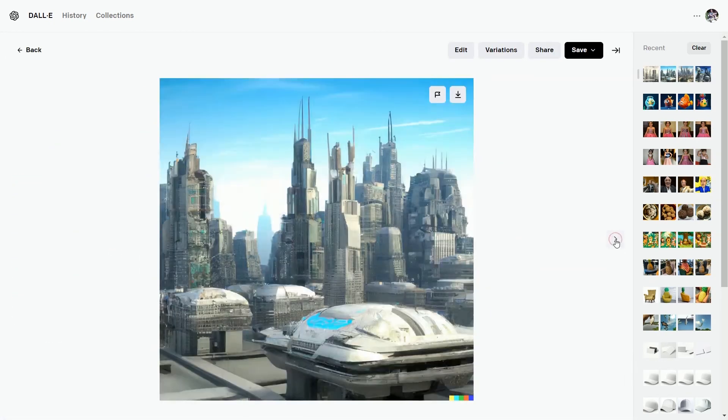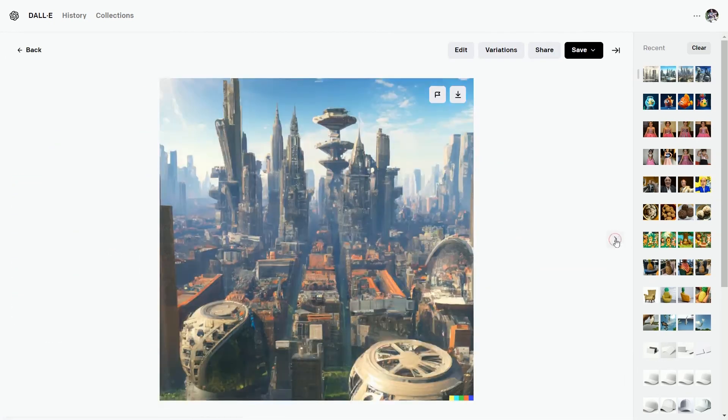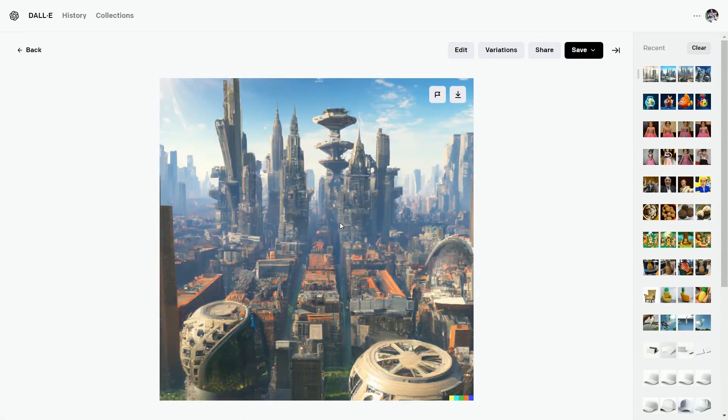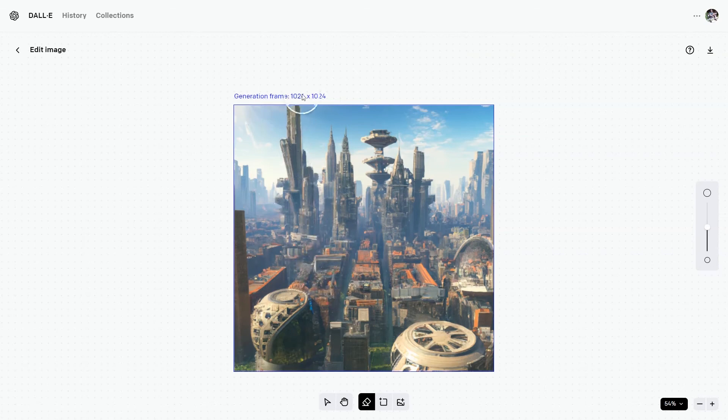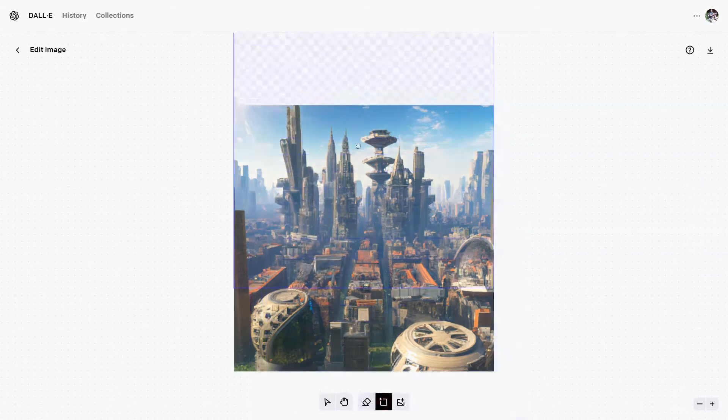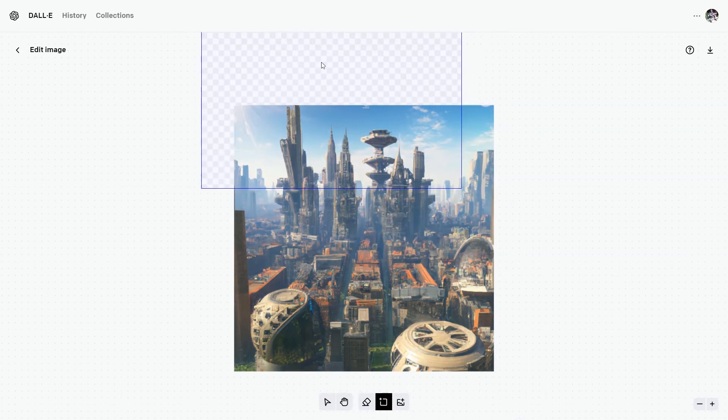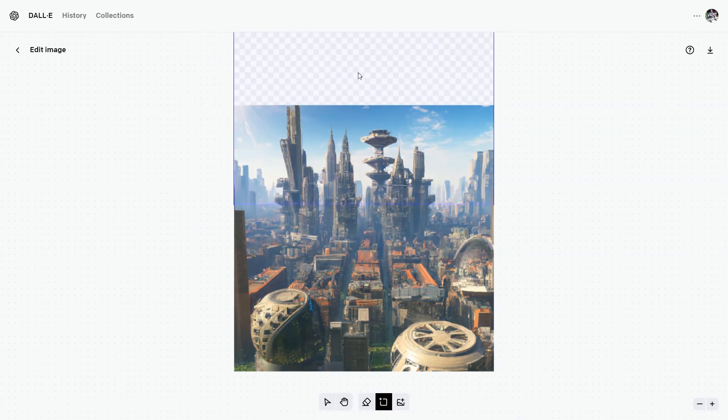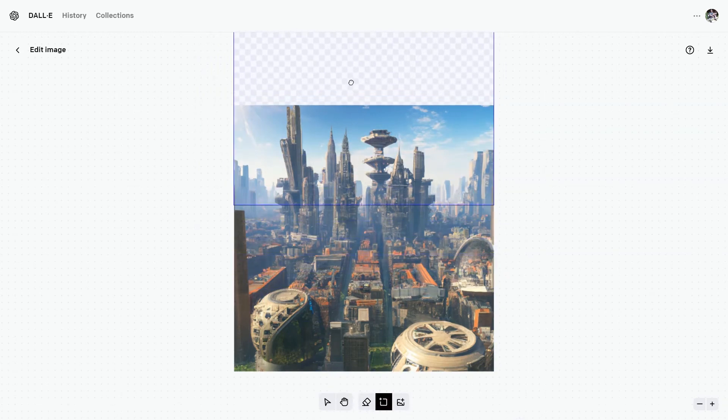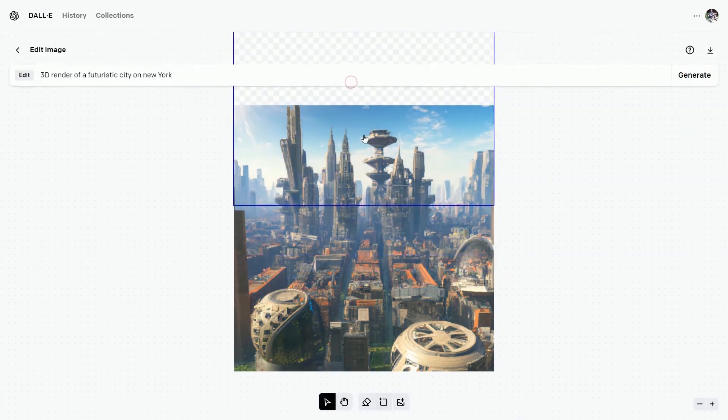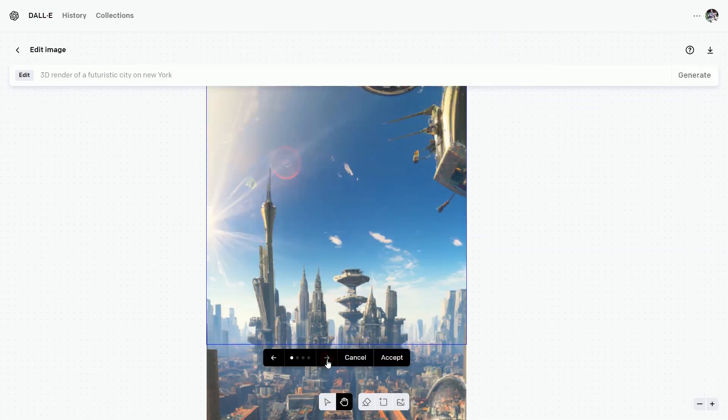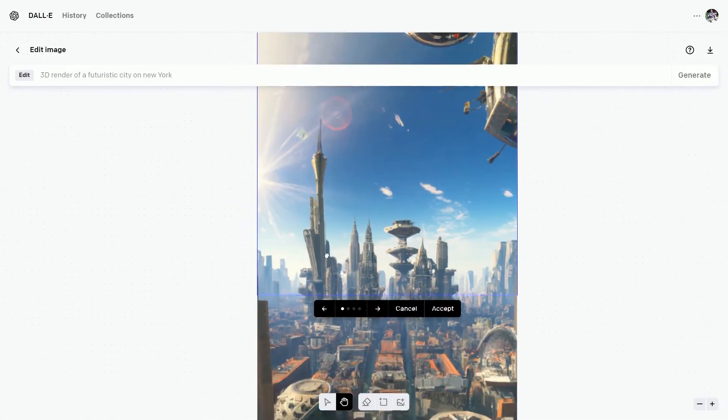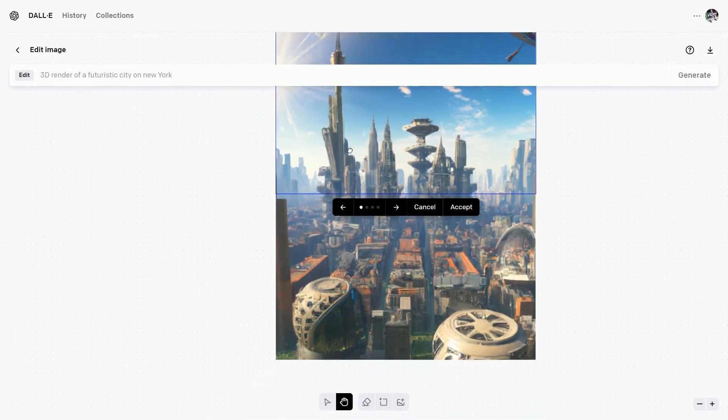Out of these four, I think this one is looking good. In the header, click on edit. We can see the size of generation frame. So take the add generation frame tool or press F. We are going to extend the top sky. So place it on the top and hit on generate.